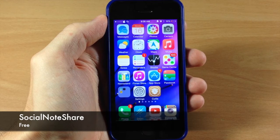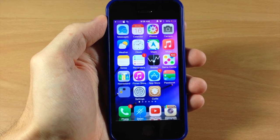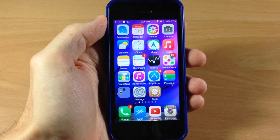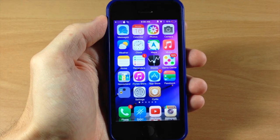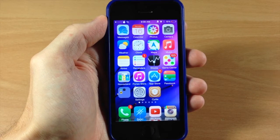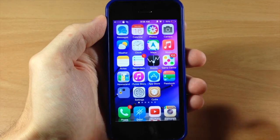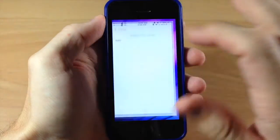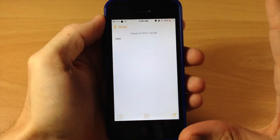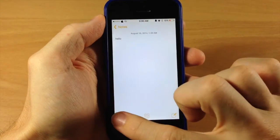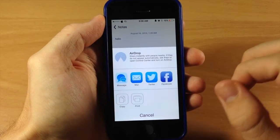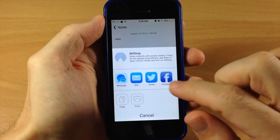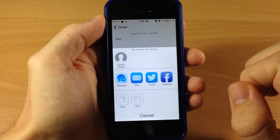Now if you're a big user of notes then sometimes you need to share those notes. In stock iOS you're able to share those notes within messages and mail, but with Social Note Share this is going to allow you to open up your notes and write whatever you'd like, and then when you hit that share panel you're actually going to get Twitter and Facebook right there as well.